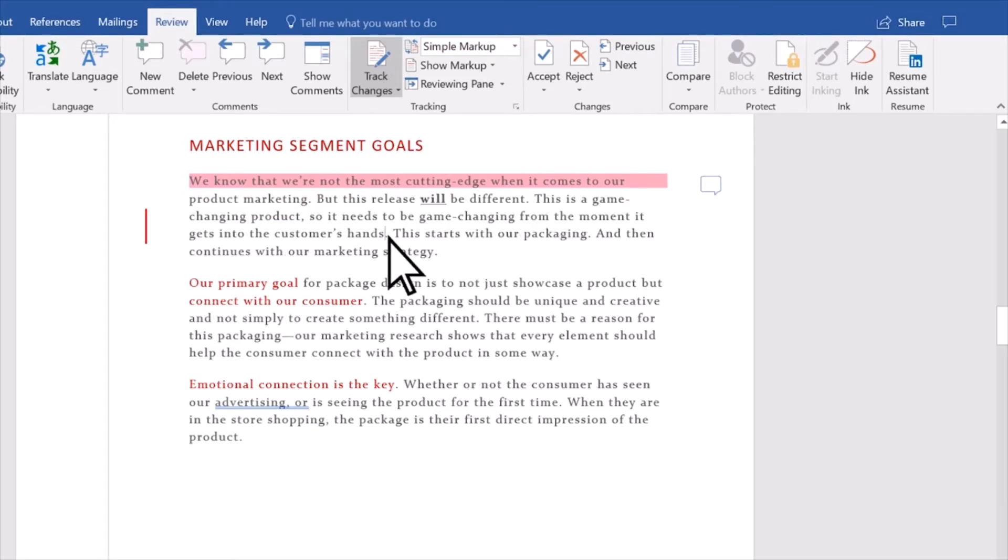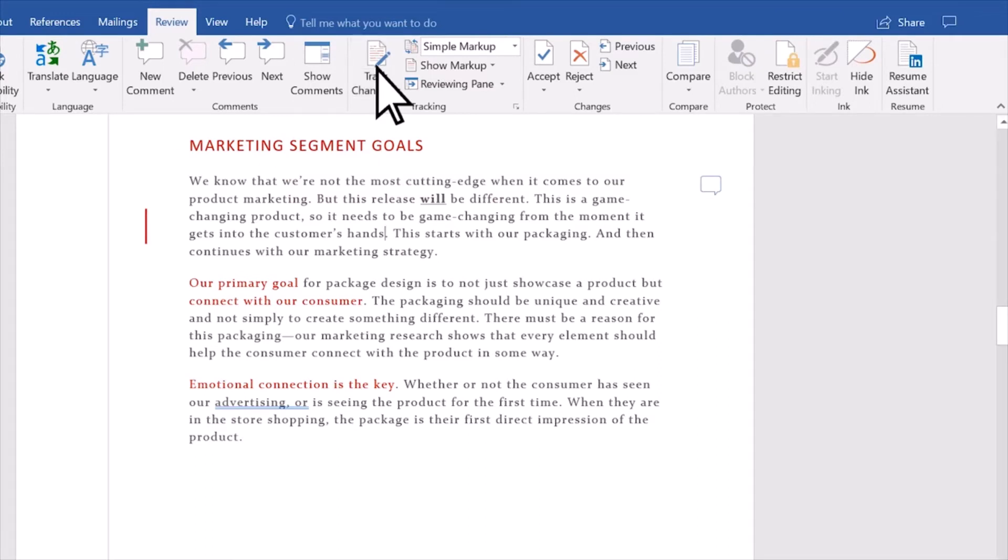To turn off Track Changes, select Track Changes. Word stops making new edits, and any made stay in the document.